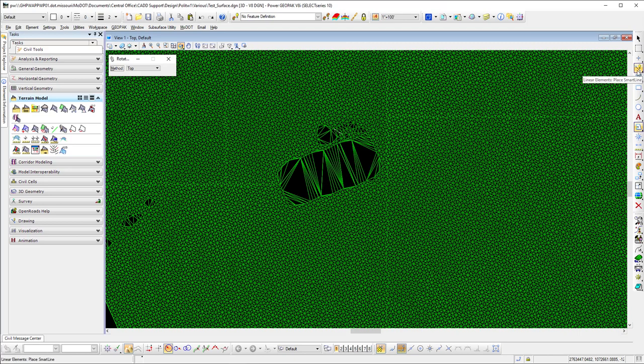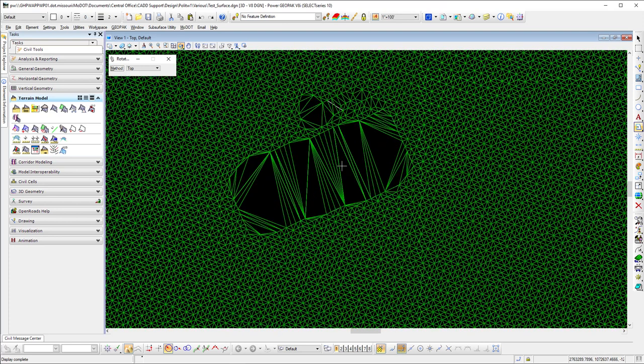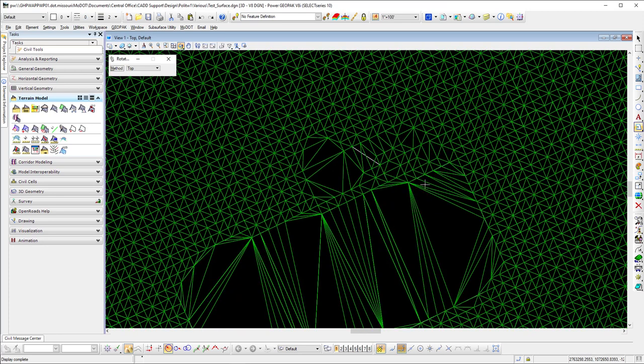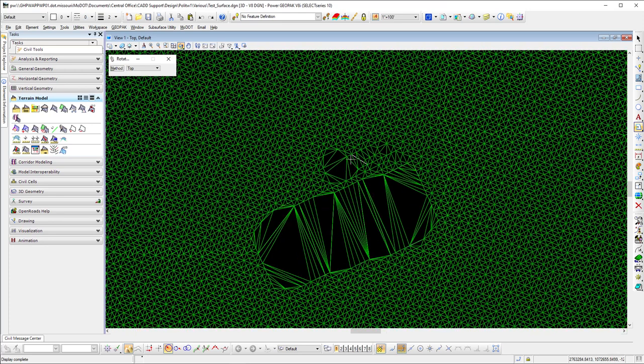I took the SmartLine tool and went around and did not snap. I don't want to snap to any of these things. I want to get it real close, or if you snap, make sure you're on the bottom element or not the top element when you do this.